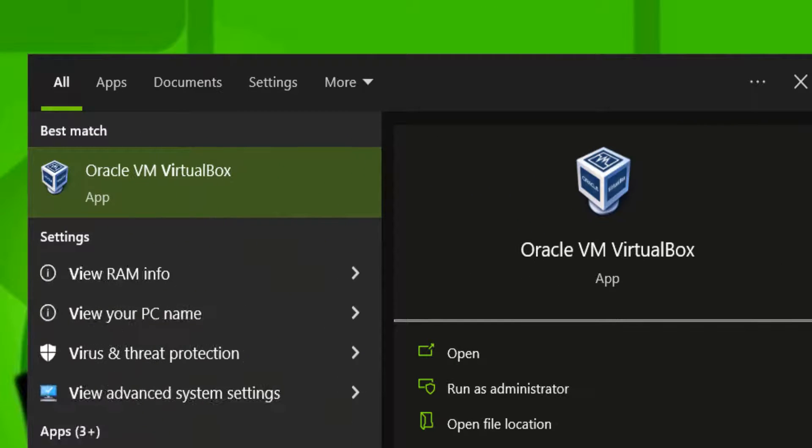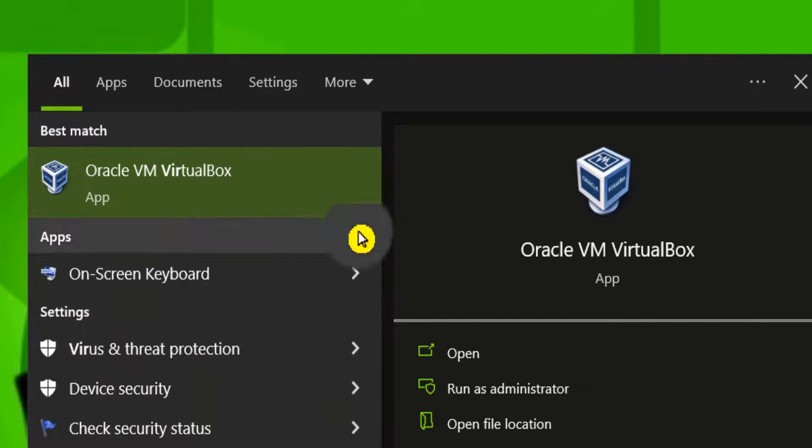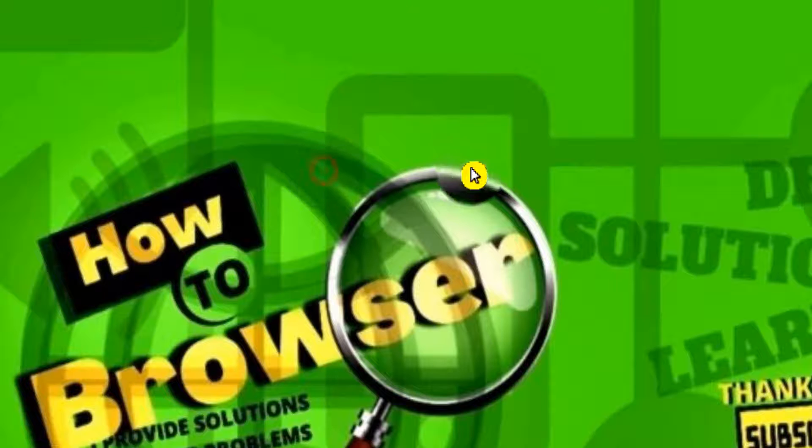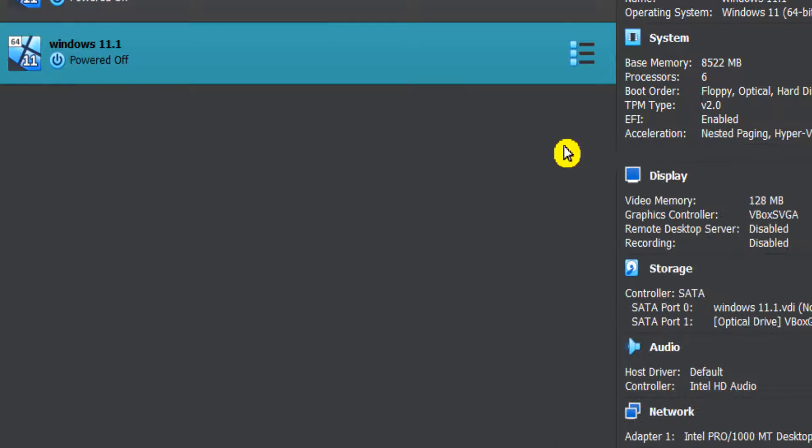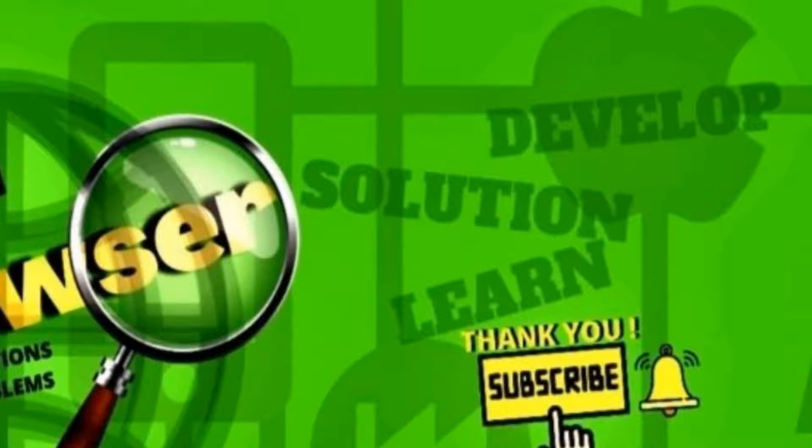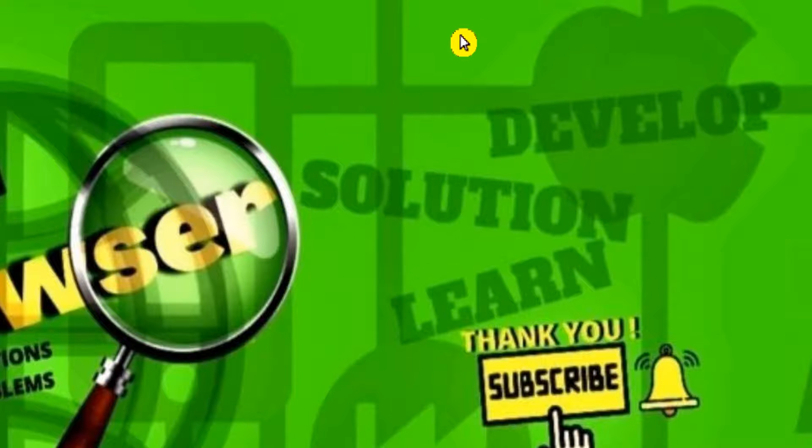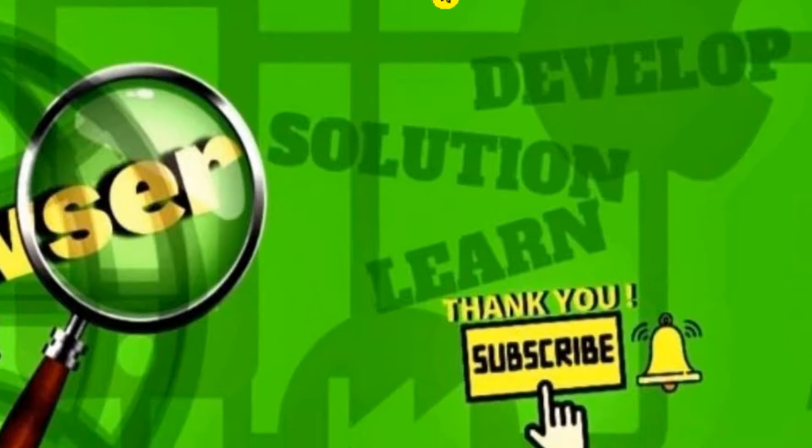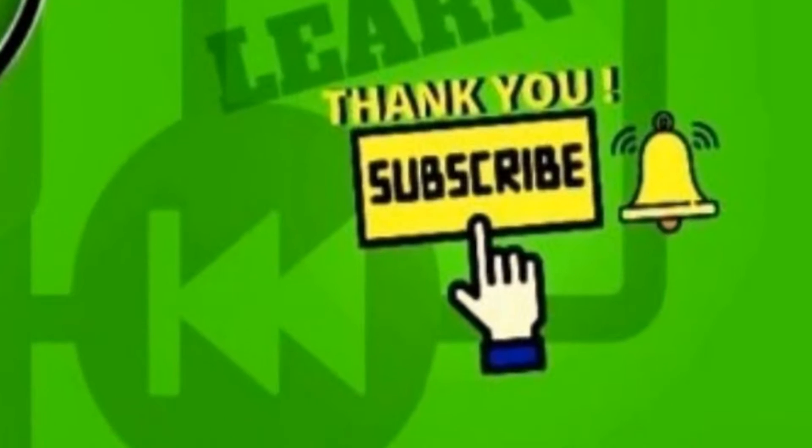Thank you guys for watching this video. Don't forget to like this video and subscribe, I really appreciate that. Thank you guys for watching and I'll see you in the next video. Take care.